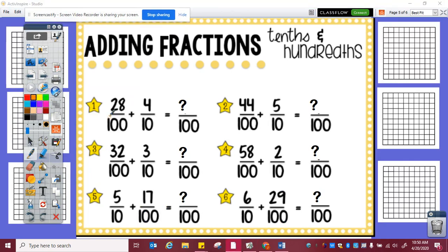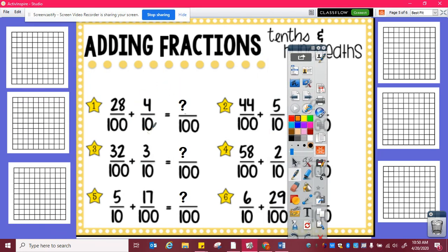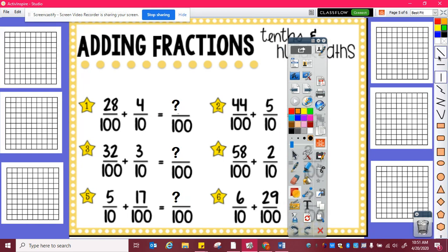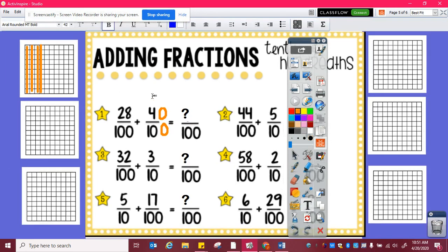Again, to add, if I have twenty-eight hundredths plus four tenths, I need to figure out how many hundredths is equivalent to four tenths. So I have one, two, three, four, which is ten, twenty, thirty, forty hundredths. So four tenths is equal to forty hundredths, and then I can add twenty-eight hundredths plus forty hundredths, which is sixty-eight hundredths.